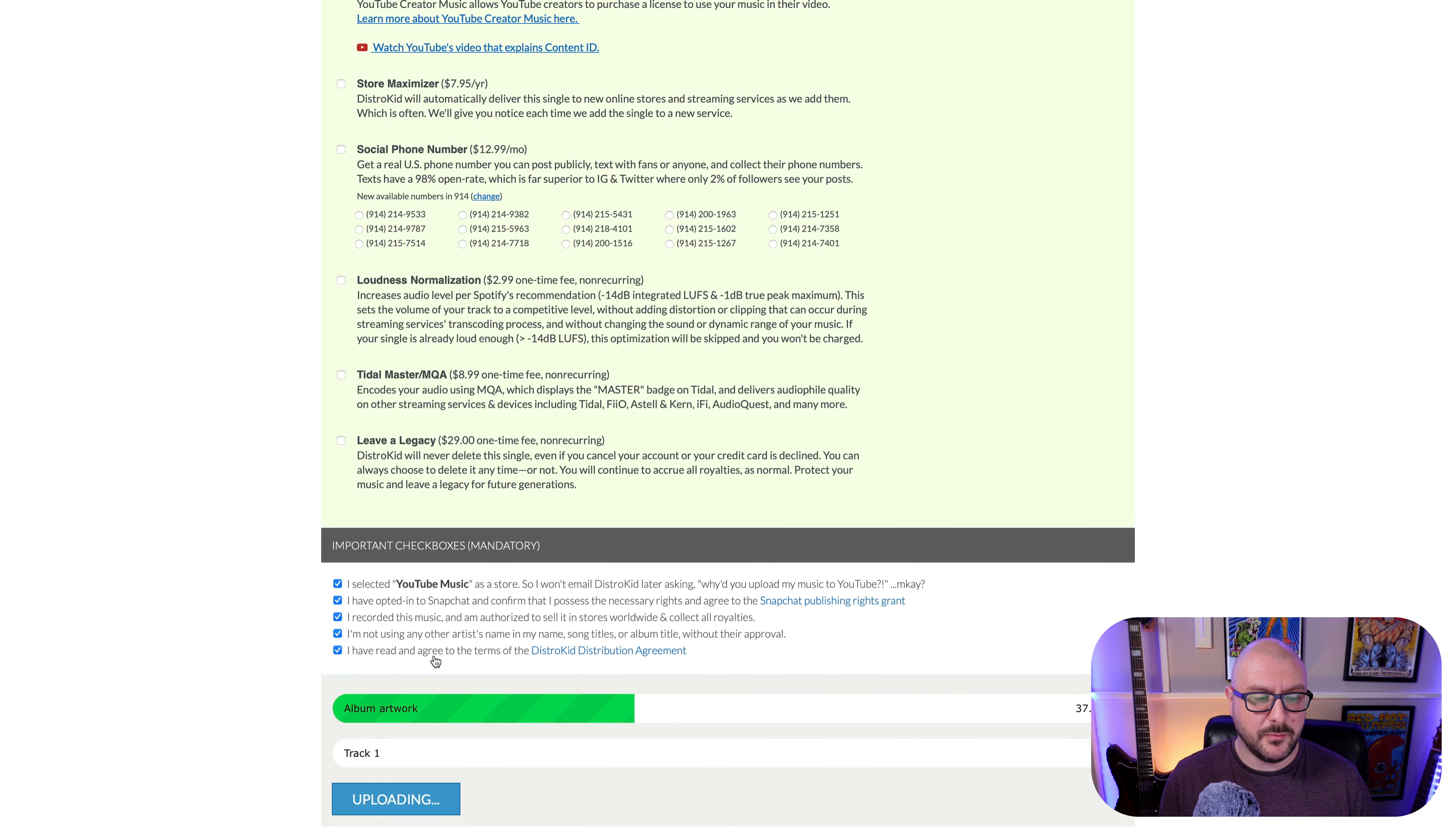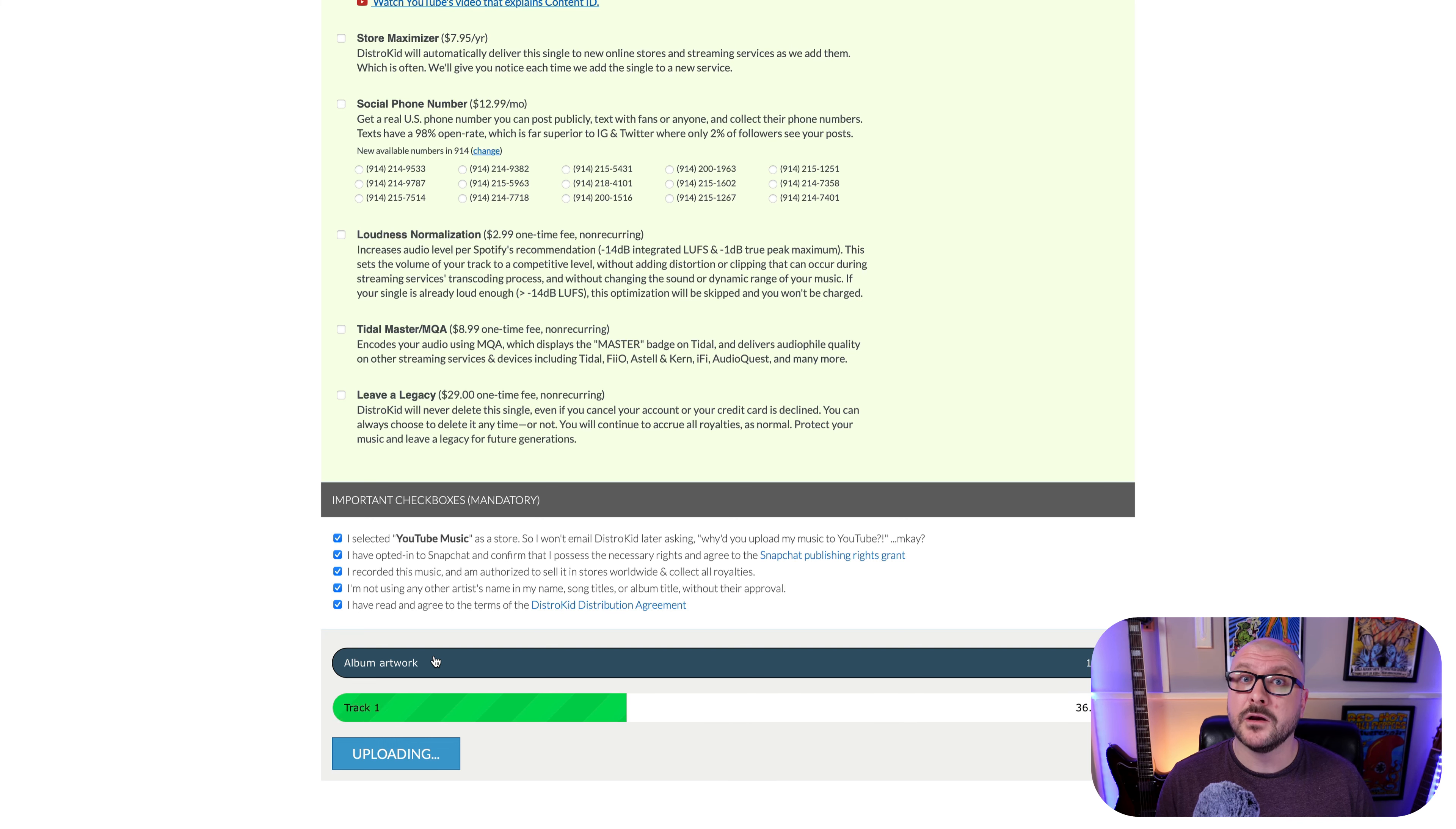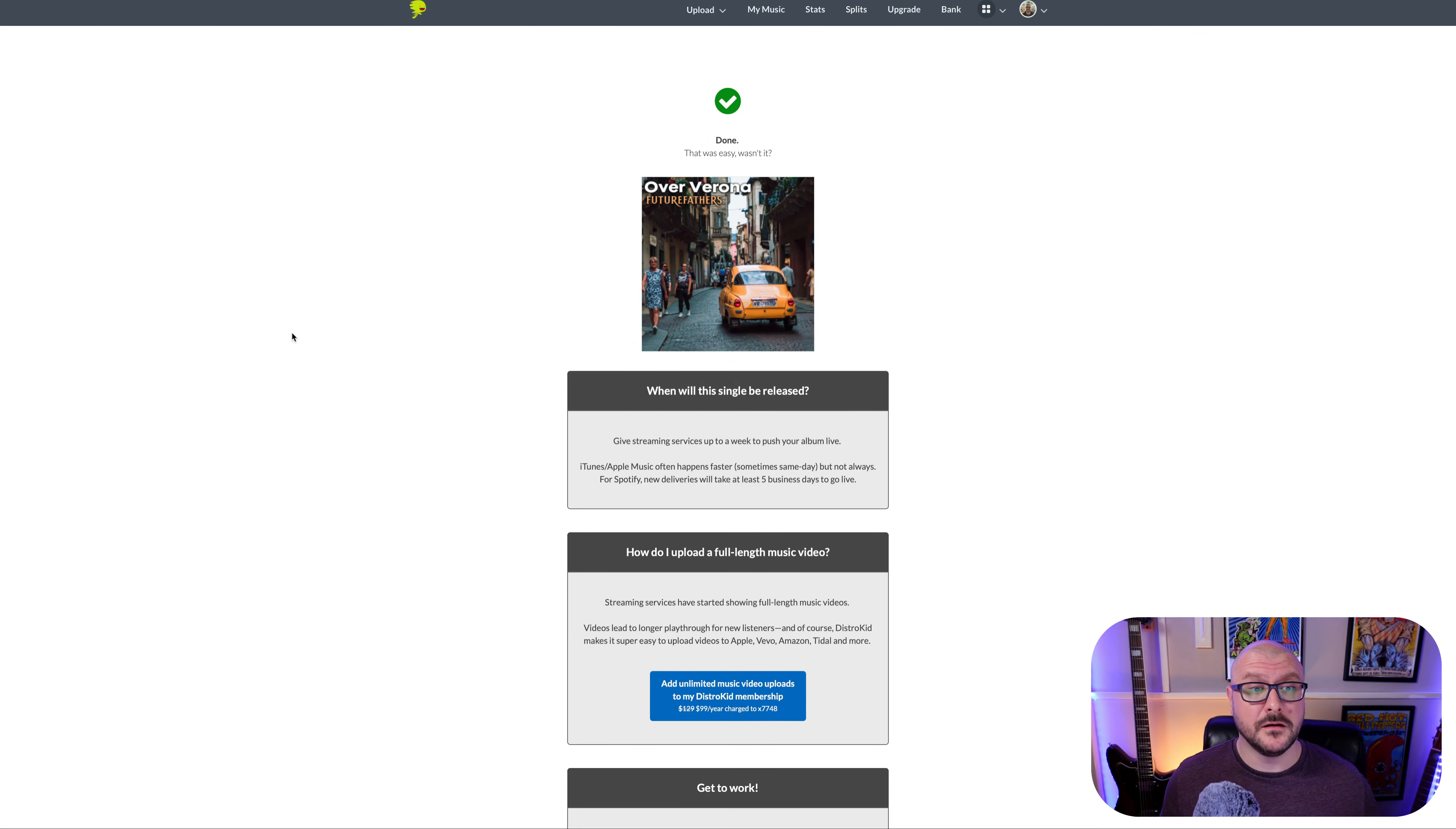You can see that the album artwork and the track will be uploaded. And there we are, done. That was easy, wasn't it?